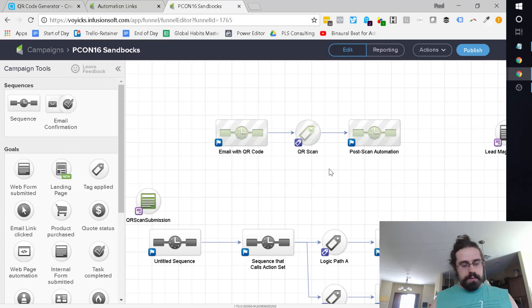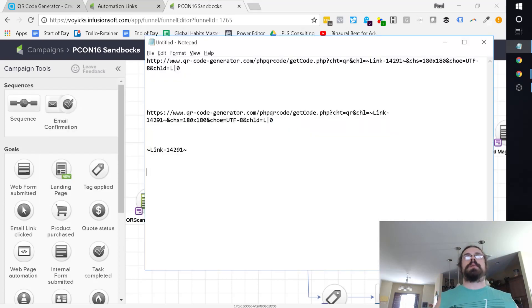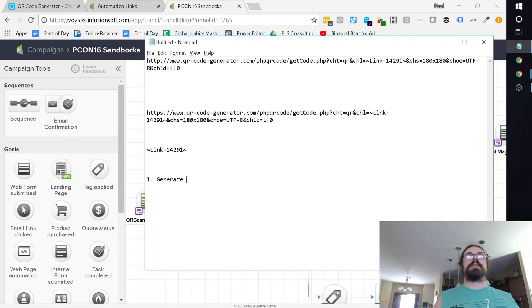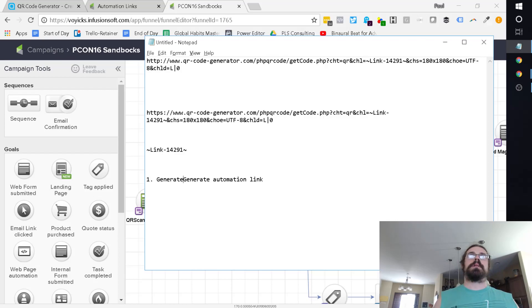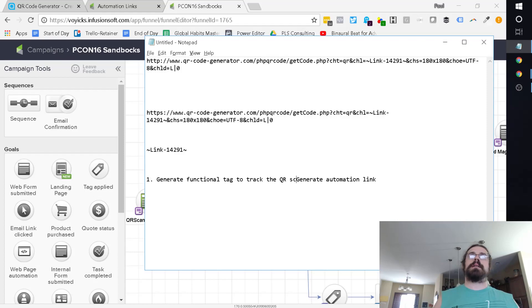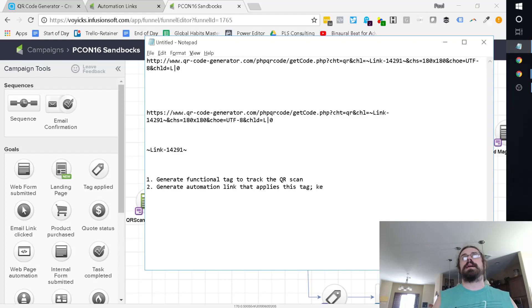So just to quickly review, as a recap, if you want to go ahead and do this, first thing you've got to do is generate an automation link. First, actually, you've got to generate a functional tag to track the QR scan. And then you're going to generate an automation link that applies this tag. Keep the window open.